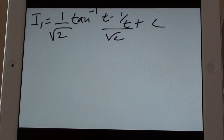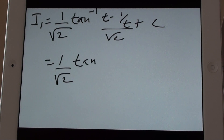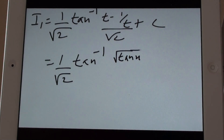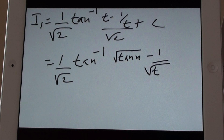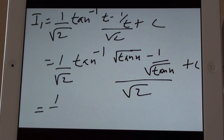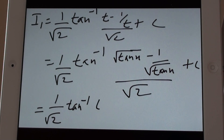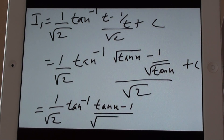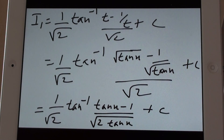The first integral I1 is equal to 1 upon root 2 tan inverse of (tan x minus 1) upon root of 2 tan x, plus c. This is obtained after taking the LCM and simplifying.